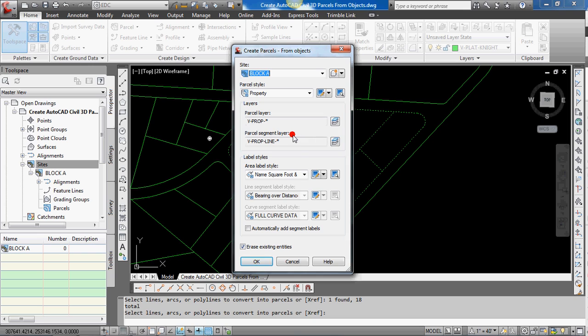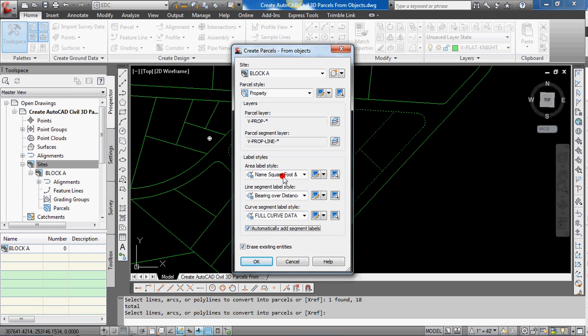And then on the bottom here, you can see automatically add segment labels, which I'm going to select because I want to do that. So we'll automatically label all the lines and curves. And then the area and name for the lot too, for the area label and style.